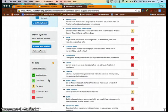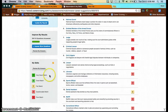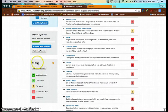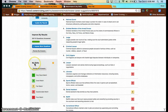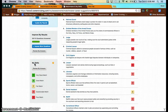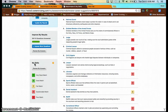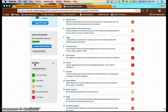Right underneath the matchmaker section where it says Improve My Results, you'll see a section that says My Skills. If you've not completed your My Skills area, you should go ahead and do the My Skills as well. There are only just about 40 questions in the My Skills area.